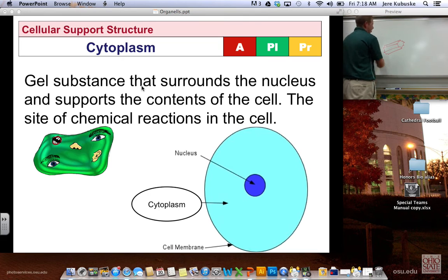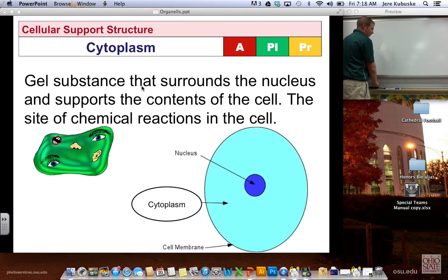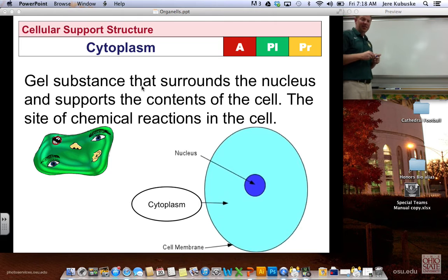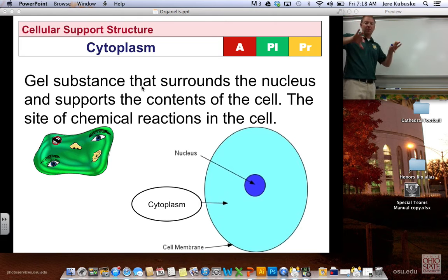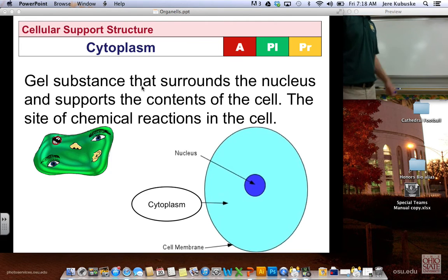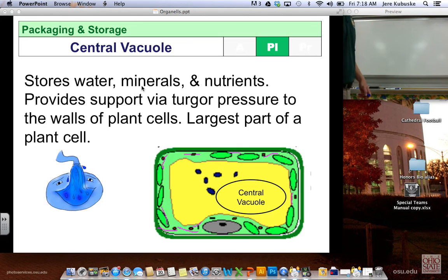The cytoplasm is a jelly-like substance inside the cell. It has some viscosity and thickness to it. It helps give the cell shape, hold things in place, and it's also the site of all the chemical reactions inside the cell.